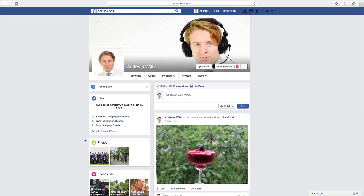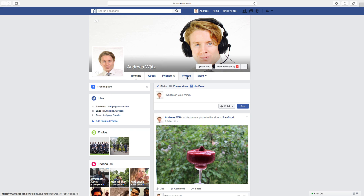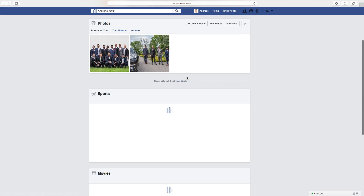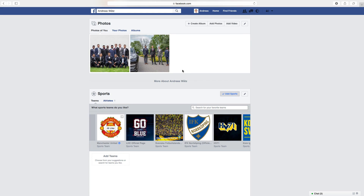Hi everyone and welcome, this is Andrew Watts. Today we're gonna learn how you can make your photos private on Facebook in 2016. So to do this, login to your account, then go to Photos, go to Albums.